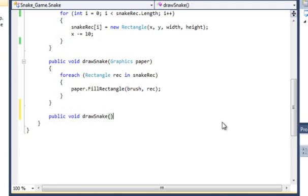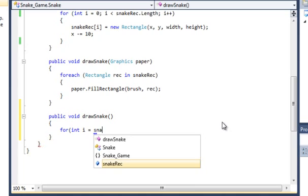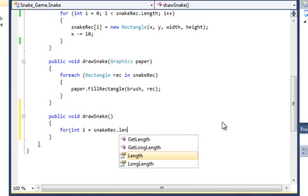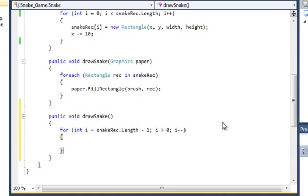To getting the snake moving so we'll make a method called public void draw snake don't take any parameters or anything like that. And we're going to make a for loop so for int i is equal to the length of the array minus one, then we're going to make i greater than zero and then i is minused. So we're starting from the tail of the snake working our way up to the head so it's pretty much reversal of you know you just yeah iterating the other way.